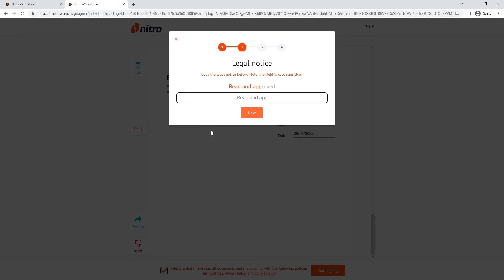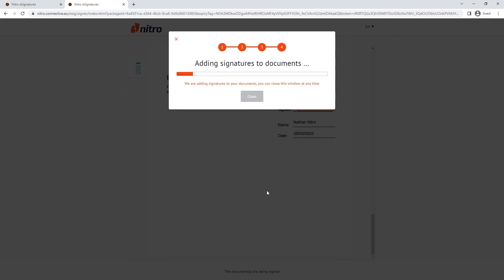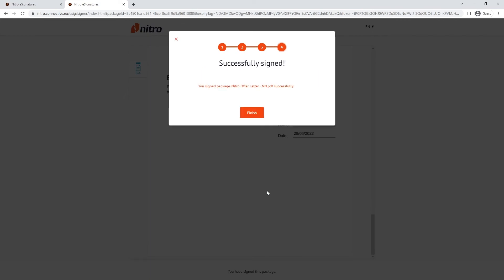Once the signature is chosen, all of the signing fields will be completed. After all other parties have signed the document and the package is complete, all parties and receivers will receive a link to download all signed files.